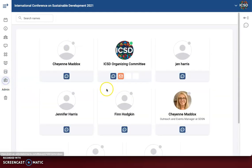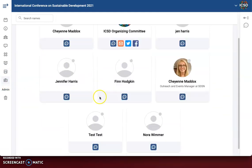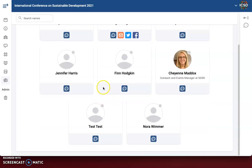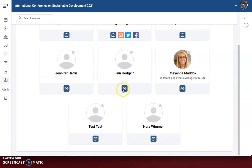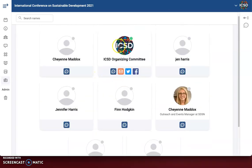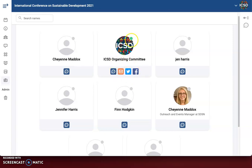And then finally we have the attendees. You can see we have a few people that we've been testing our registration with, and they will have different options next to their badge. To see how you can set up your badge, go watch one of our other videos called 'Editing Your Name Badge.' You can see the different options for the organizing committee, and this is the account that I'm currently logged into, so you can see that I am online.